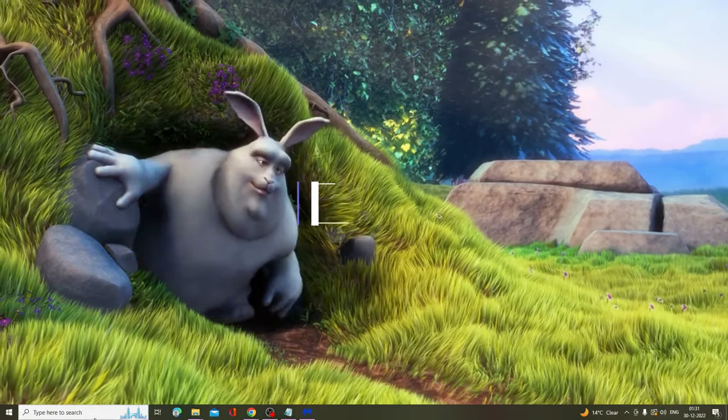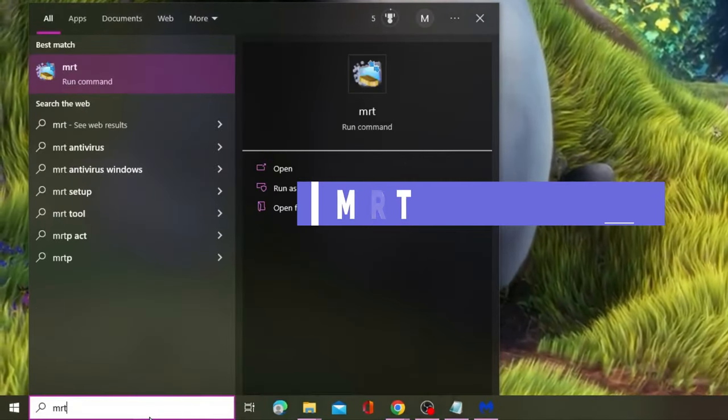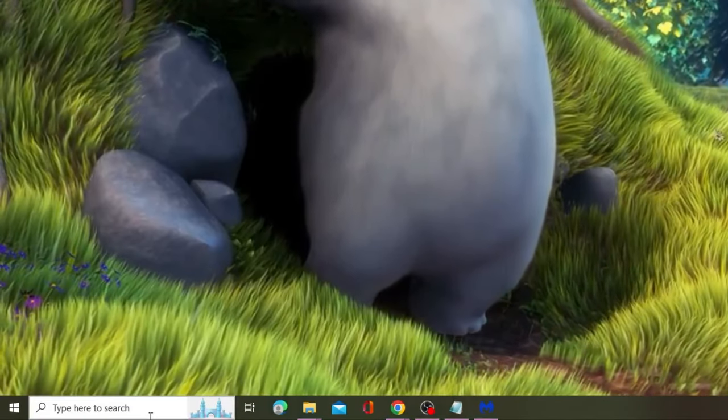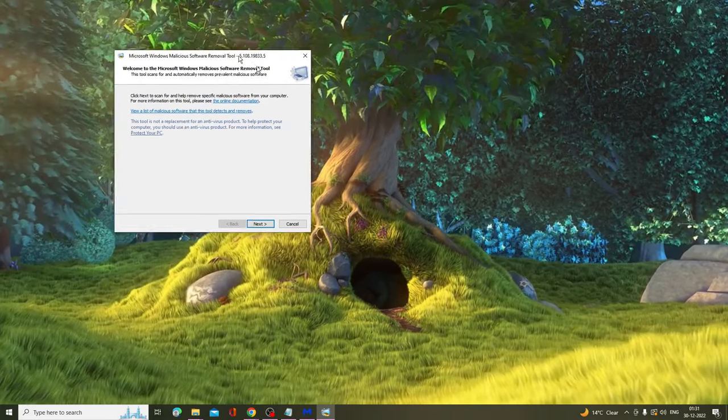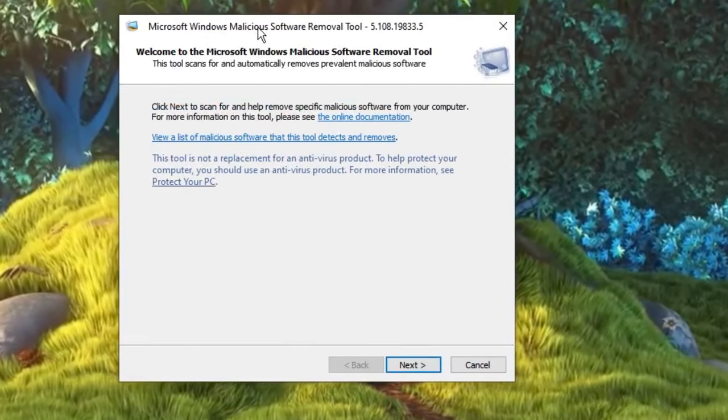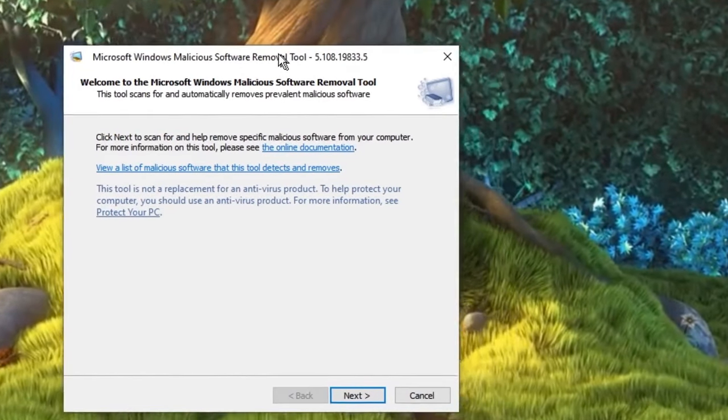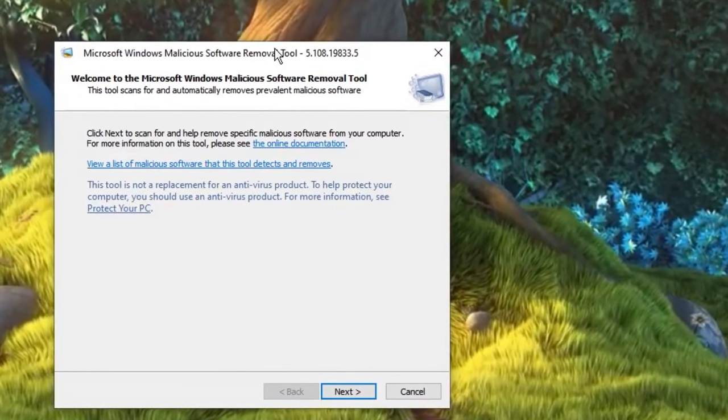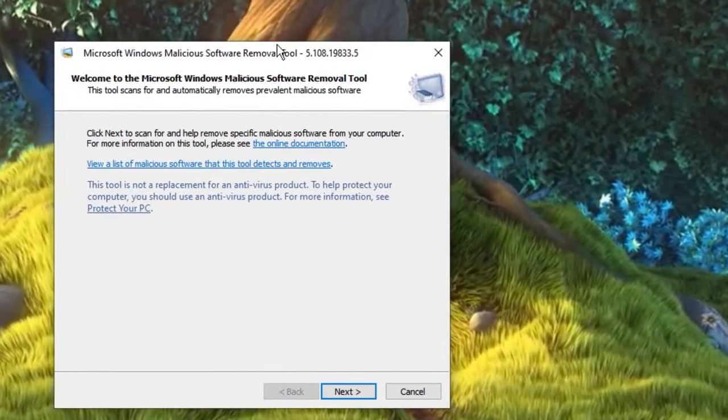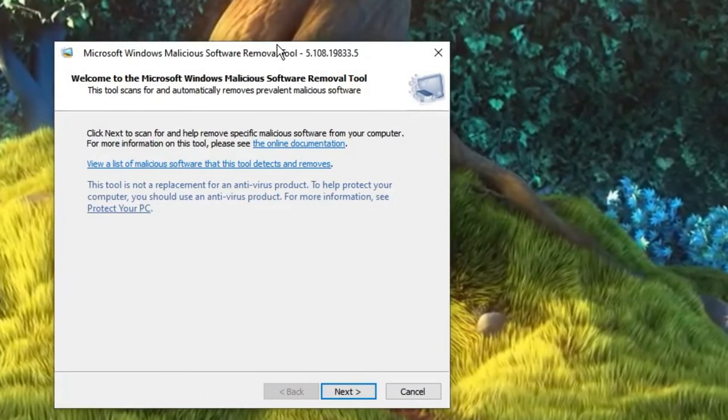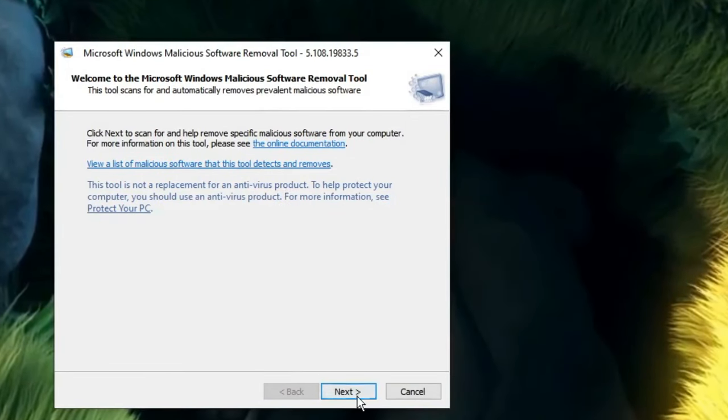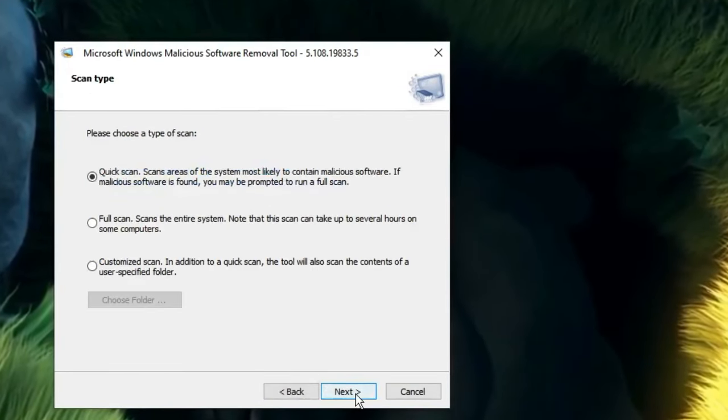After that, again click on your search box, type 'mrt', hit Enter, then click Yes. Here you'll get the Windows Malicious Software Removal Tool - it's a free software from Microsoft, so you don't need any kind of third-party antivirus.